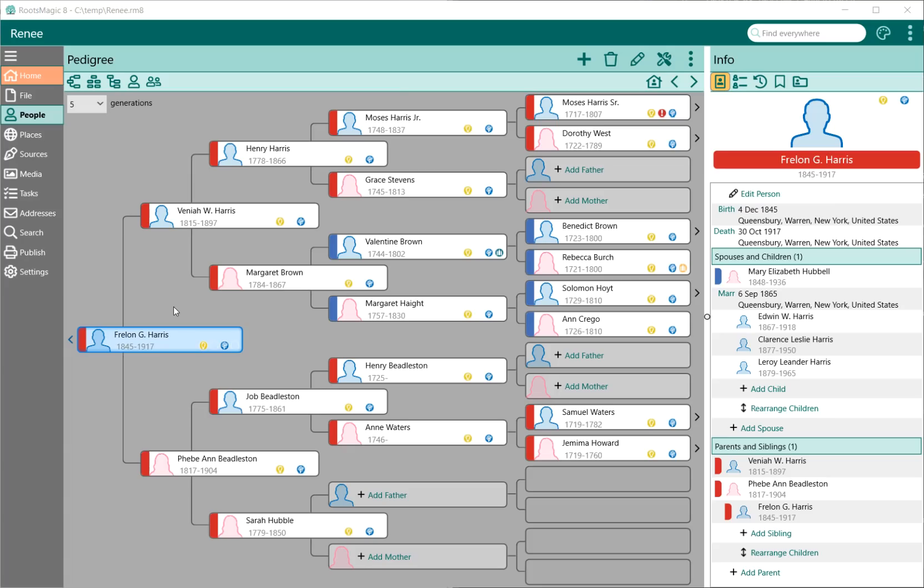I'm Bruce Busby, President of RootsMagic, and I'm going to take a quick break from programming here to do a quick video to show you the new People page in RootsMagic 8.